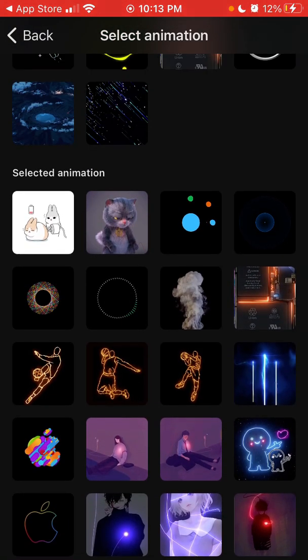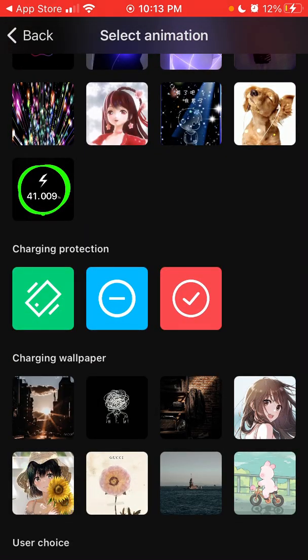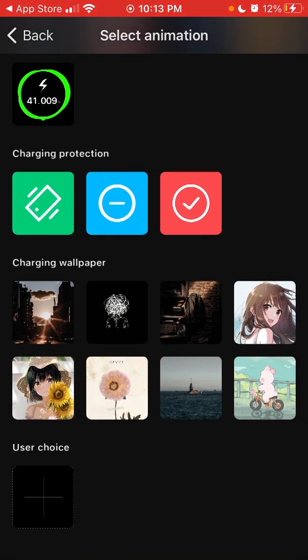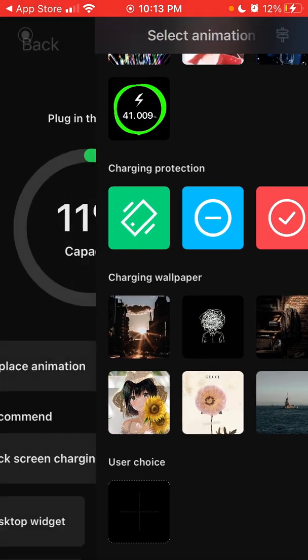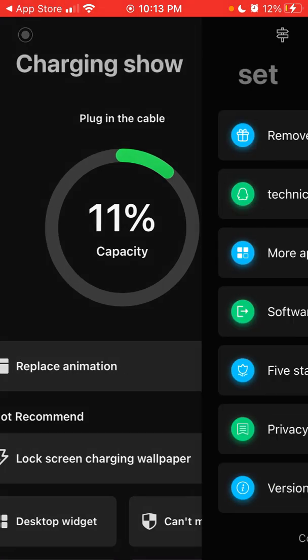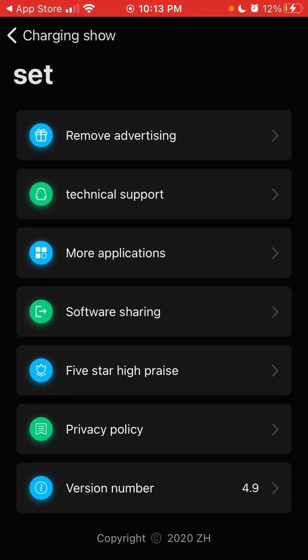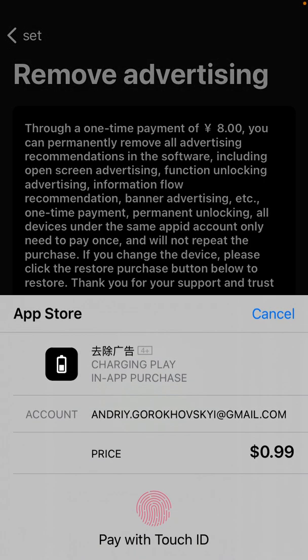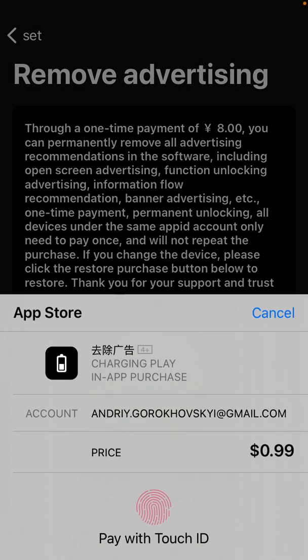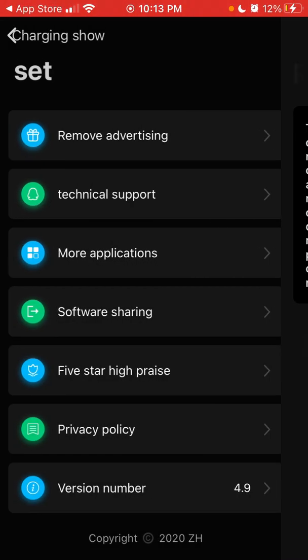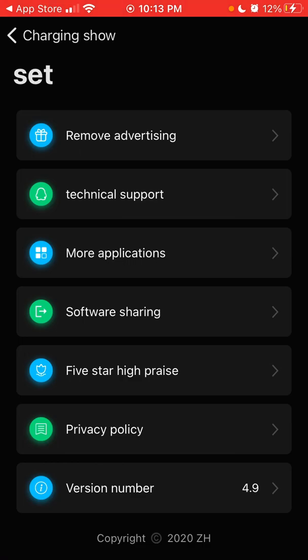Anyway, so that's the idea. And then you can select all the animation. You can select the charging protection and all of that. So to remove advertising, you can just buy it. So let's see how much is that. So it's like $1, one time purchase. So yeah. And then you can just use this app.